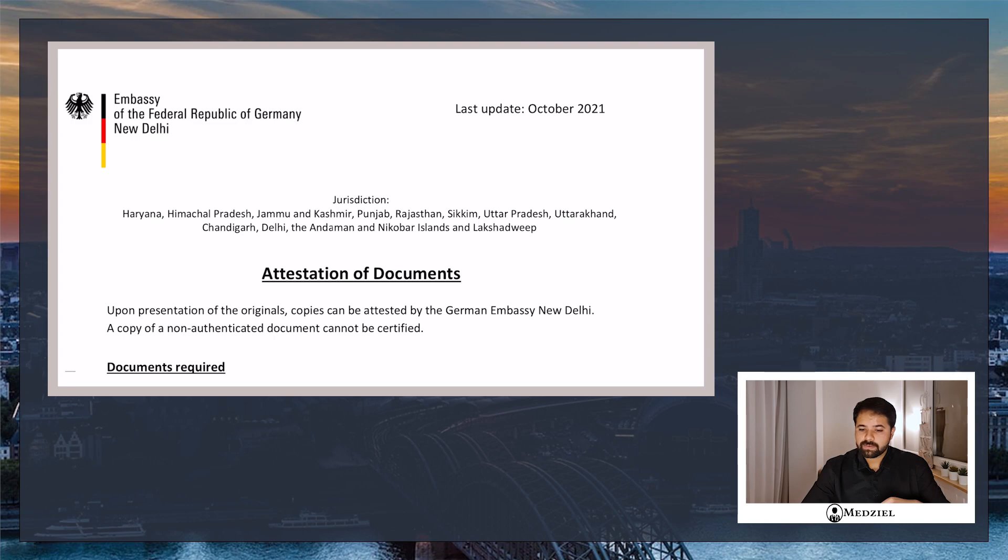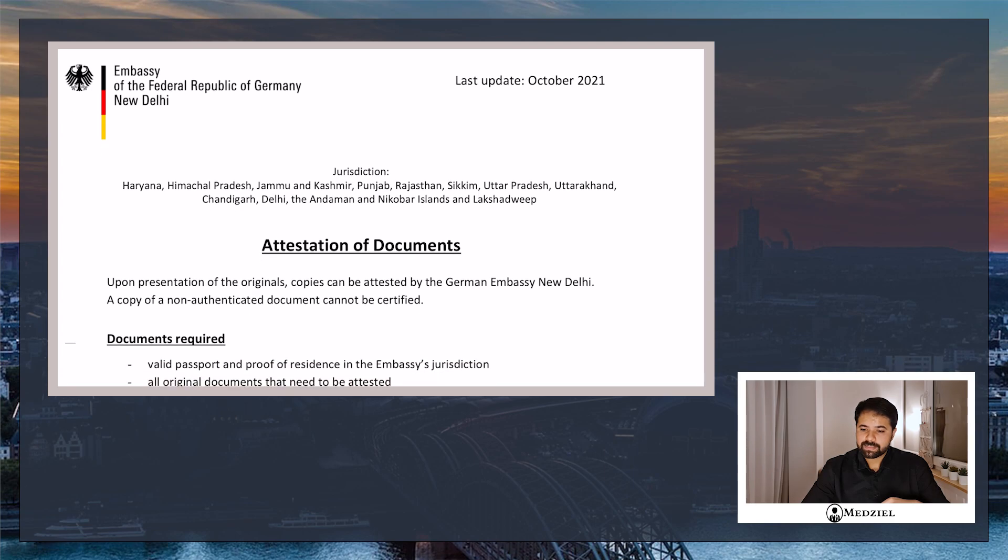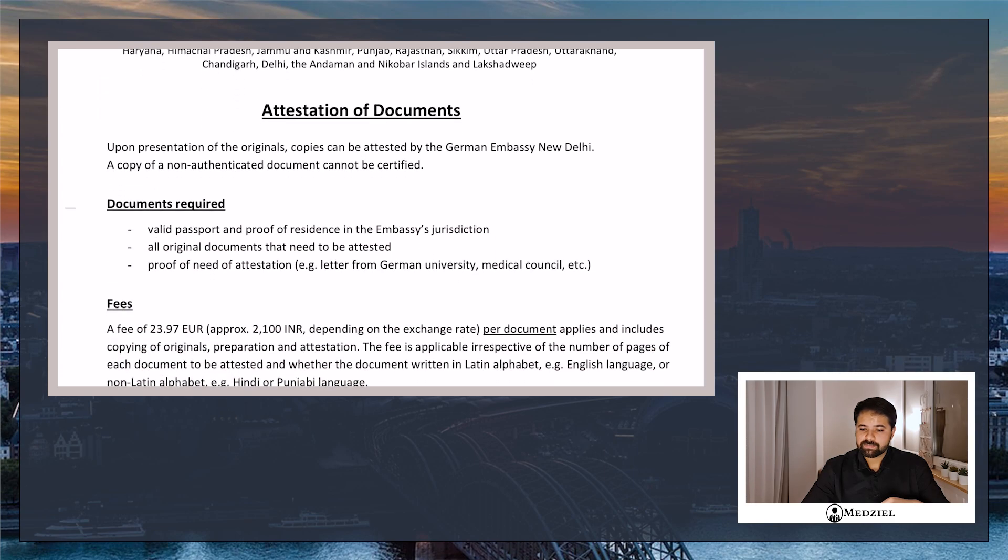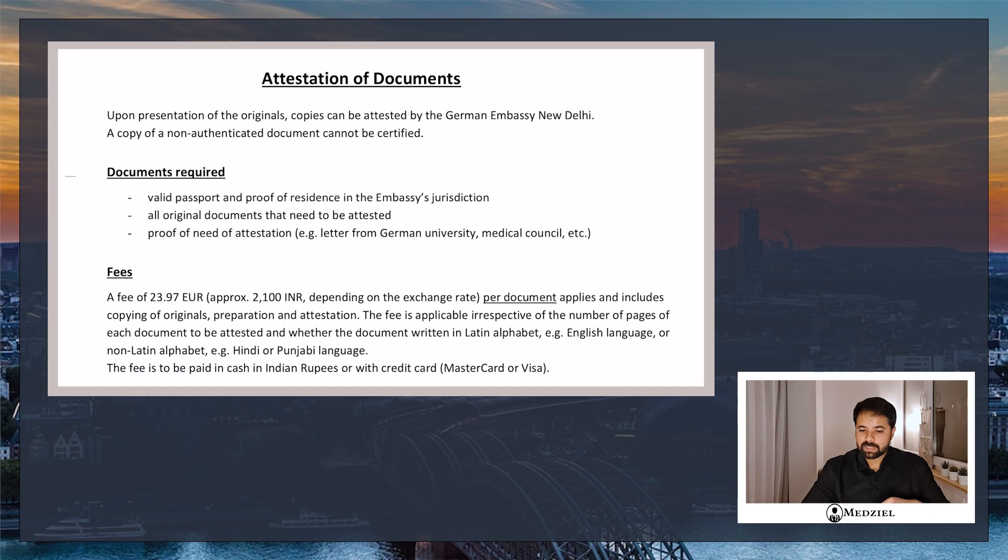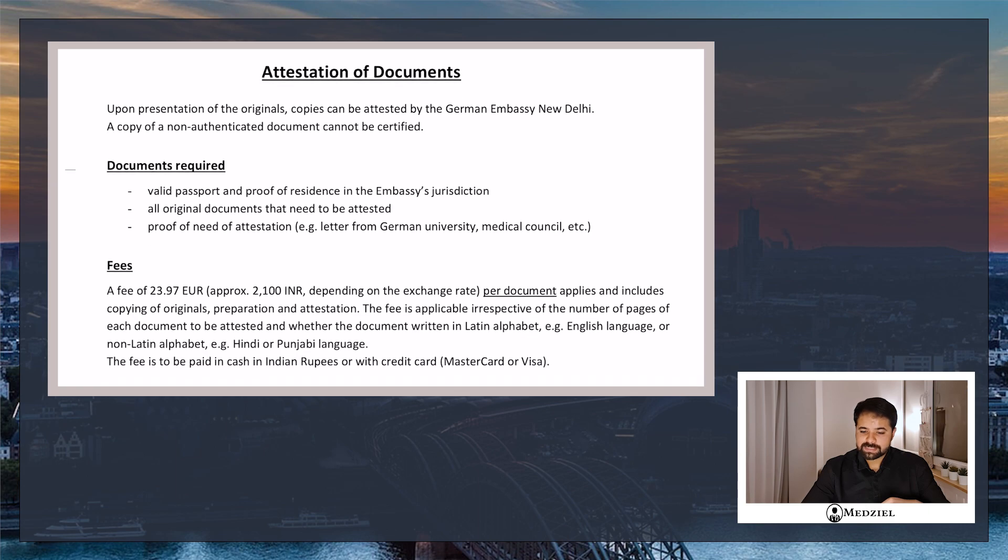This is going to cost you roughly 150 to 200 euros depending upon how many documents you have and what the cost of the translators are. That would be roughly around 17 to 25,000 rupees. Once the translation is done, you need to get attestation done. For the attestation again there will be costs that are applied.